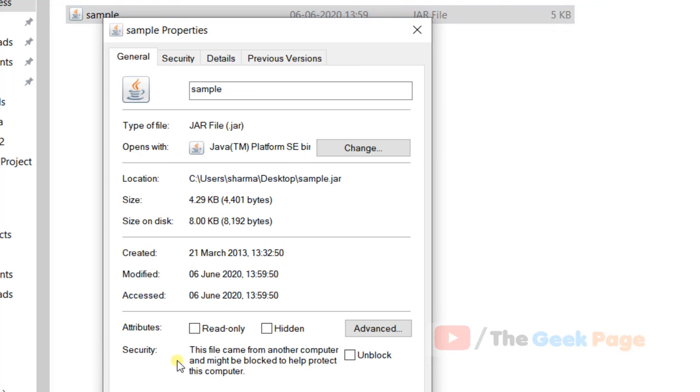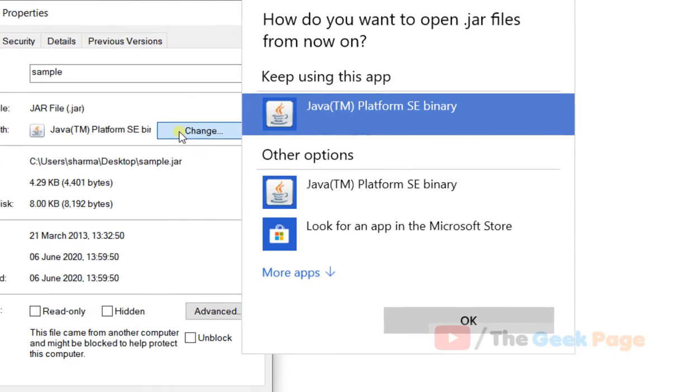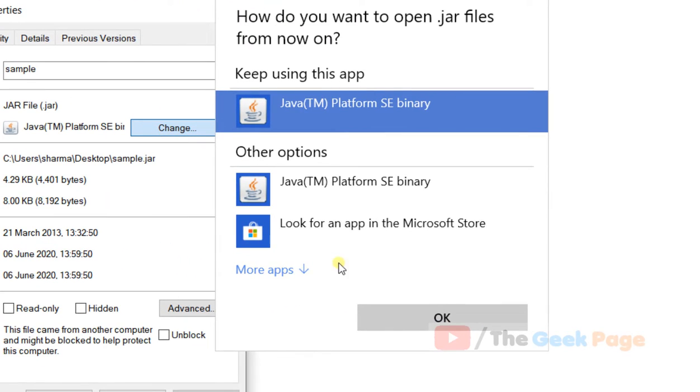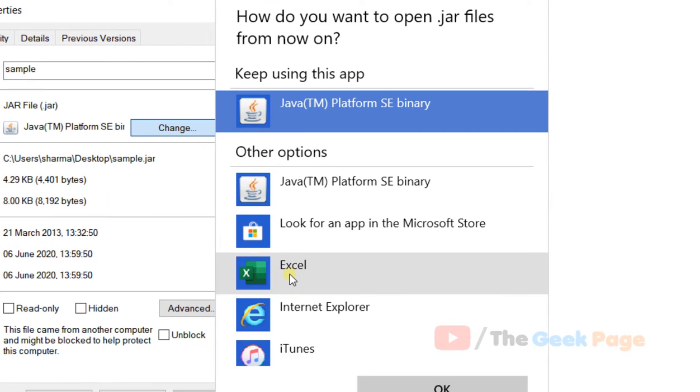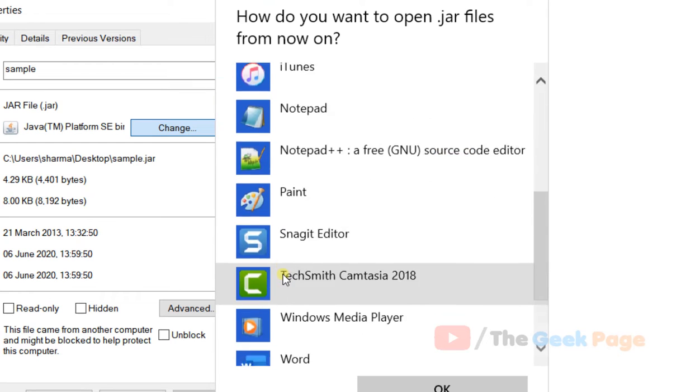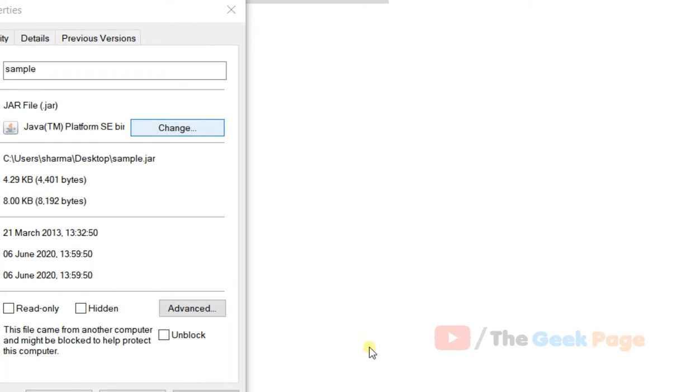Click on change, then click on more apps, and then click on look for another app on this PC.